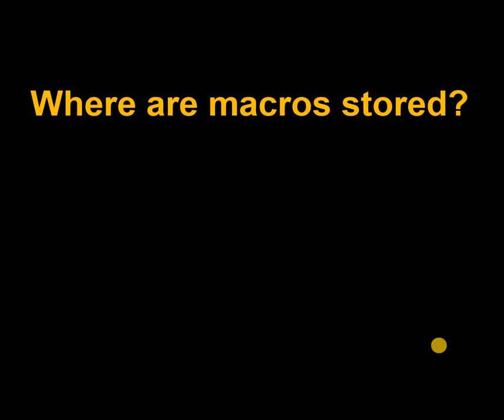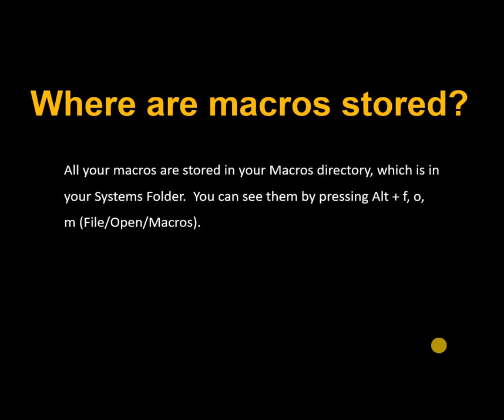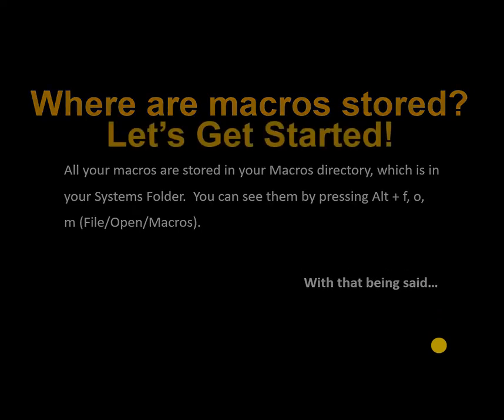Where are your macros stored? All your macros are stored in your macros directory, which is in your systems folder. You can see them by pressing Alt-F-O-M. So with that being said, let's get started.